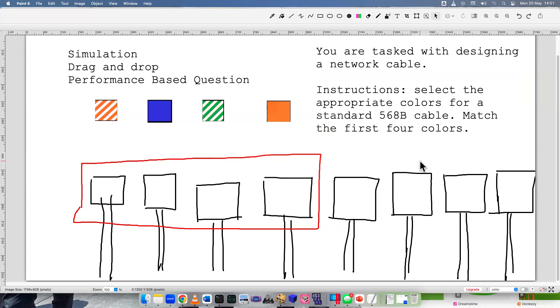Let me read the instructions. You are tasked with designing a network cable. Instructions: Select the appropriate colors for a standard 568B cable. Match the first four colors.